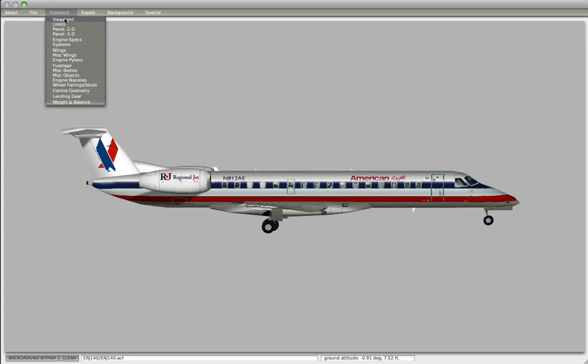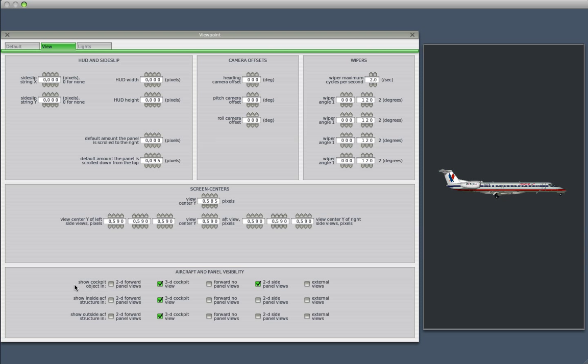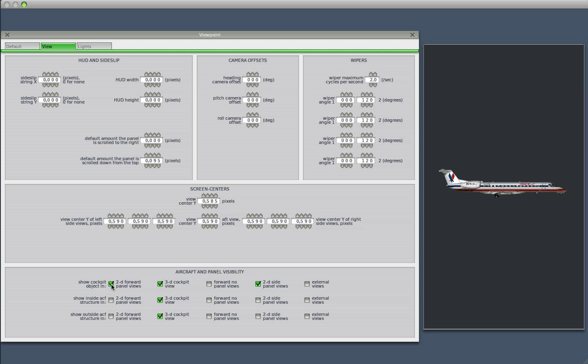So I would expect to find that there, and let's see if we can find it. So for example here, show cockpit object in 2D forward panel view. I know that if I'm going to check this box, I'm going to see the cube or part of it from the inside.